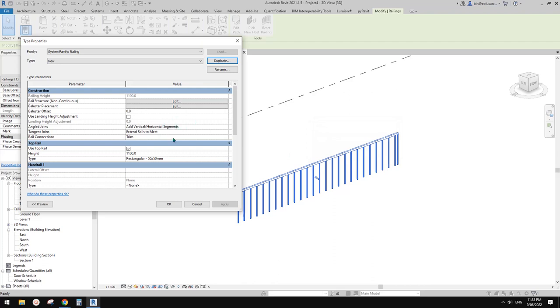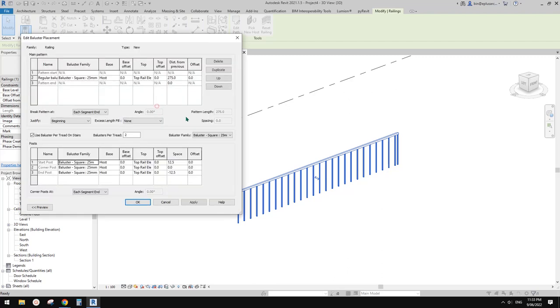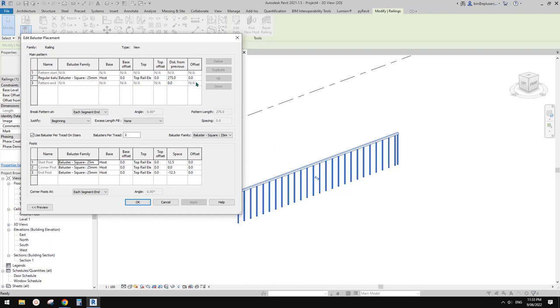Go to 3D view, select this railing, edit type, duplicate - let's call it 'new'. We're going to keep the top rail, but for baluster, edit. First we need to increase the spacing - currently there are 275 spacing, so we're going to increase it to about 1.5 or 1.8 meters. I'll try 1.7.